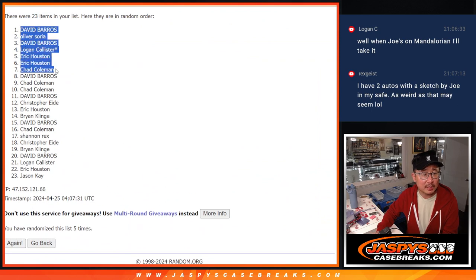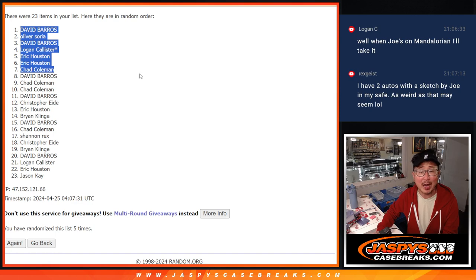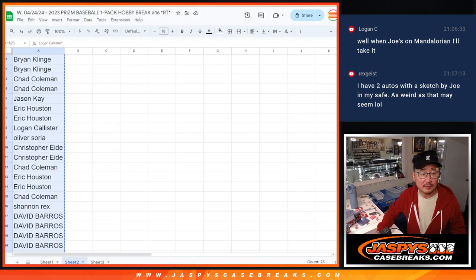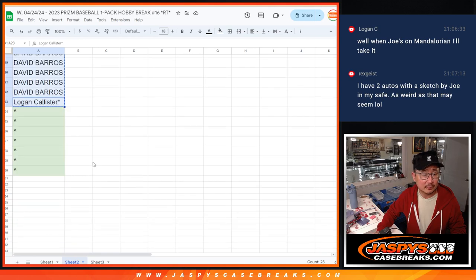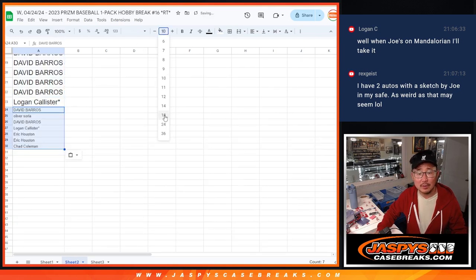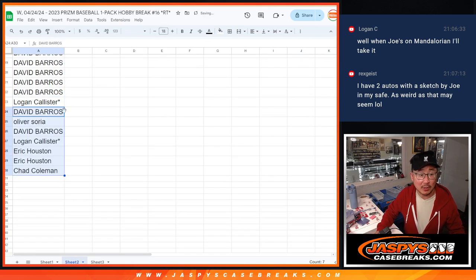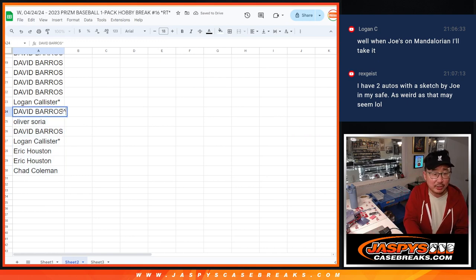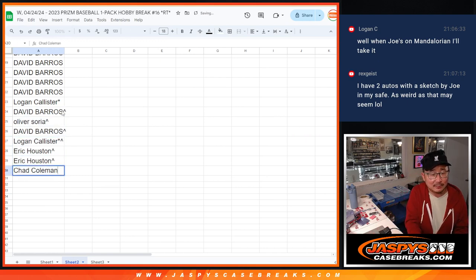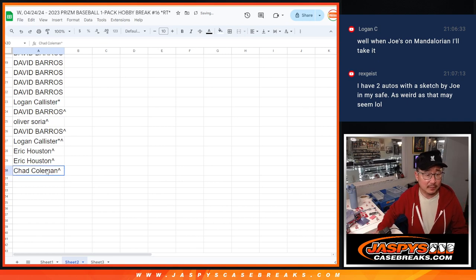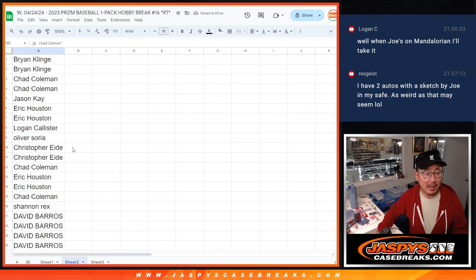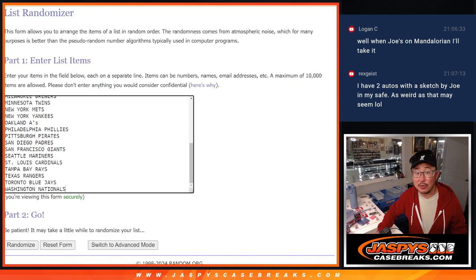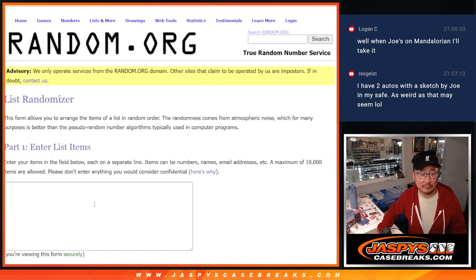So there's the seven right there. David, Oliver David, Logan, Eric Eric, Chad. Boom, there you go. Extra spots going your way. We'll put little rooftop symbols next to your name so you know that those are your winning spots. Now let's gather all of these names again, and let's do the break itself.